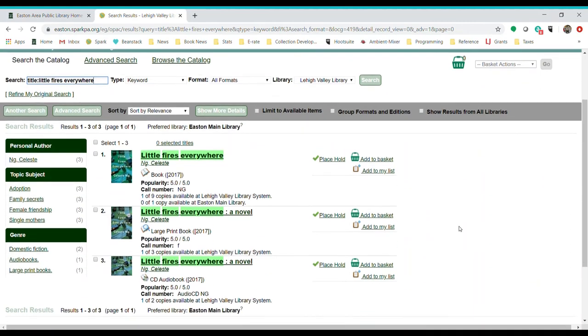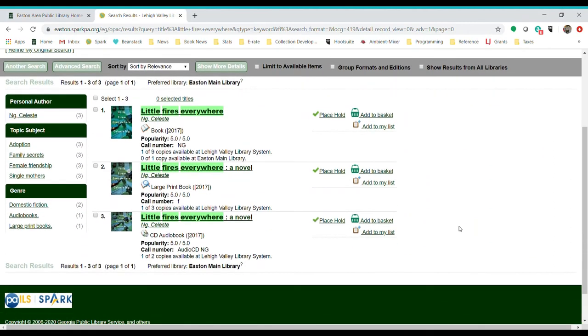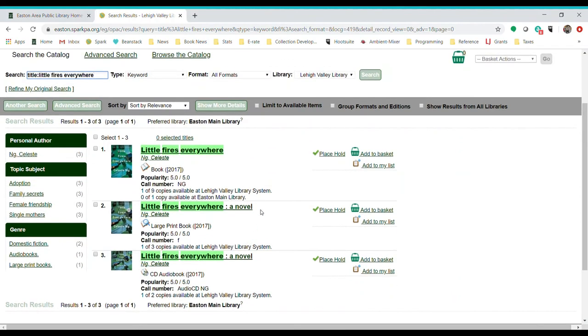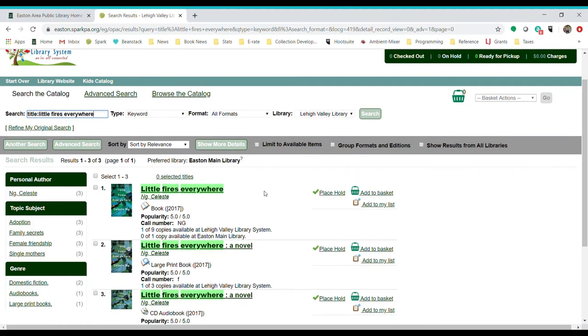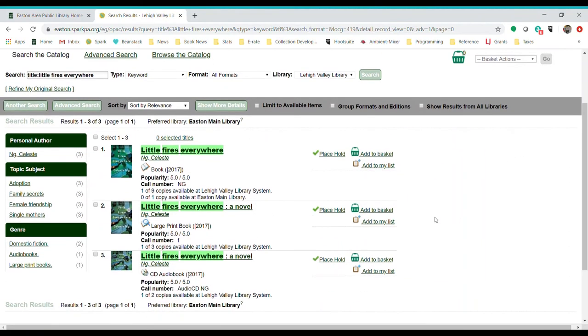We have three options. We have the book like we saw before. We also have a large print version and then we have the CD audio book. If you are specifically looking for something in large print or audio or a DVD, then format up here is a good option. You can go in and pick that format. But we've only got three options here, so that's not bad. And then you can decide which version it is that you want.